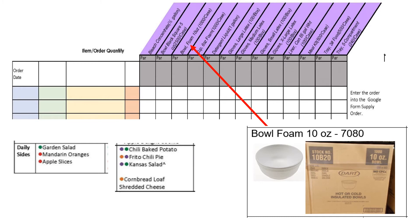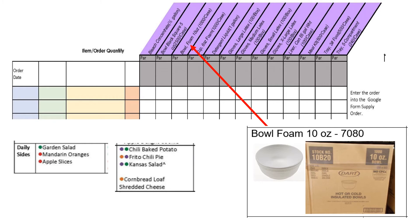To determine how many bowls you need to order, you need to look at the menu. If garden side salad or chili is on the menu for the dates you are ordering supplies, then 10-ounce foam bowls may need to be ordered. Look at your meal order book to find out how many servings of salad and or chili is being ordered. Use that number of servings to determine how many bowls you need. For example, if you ordered 50 side salads for a menu date, you will only need 50 bowls.